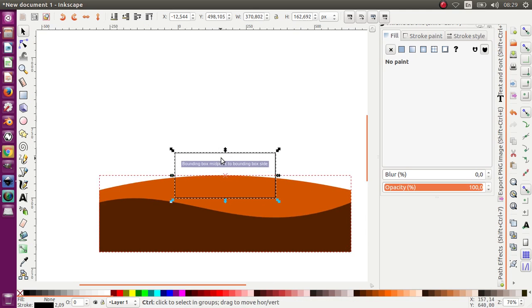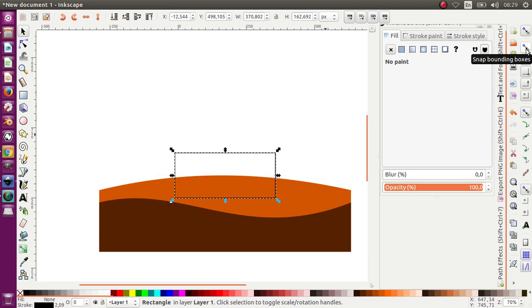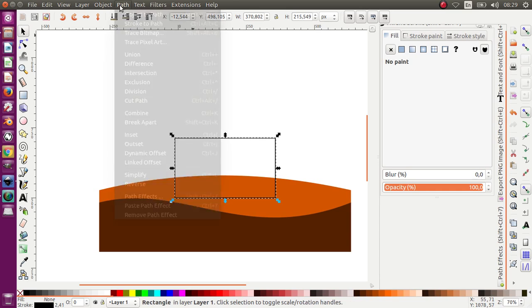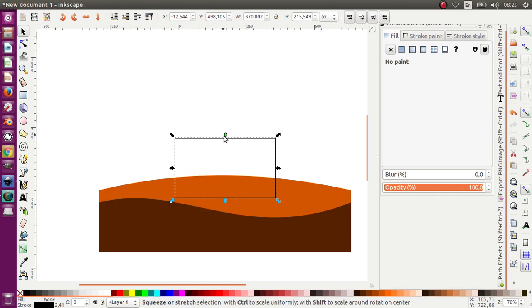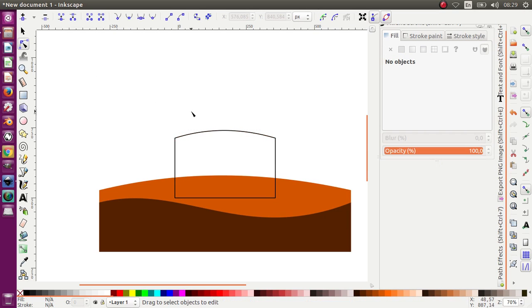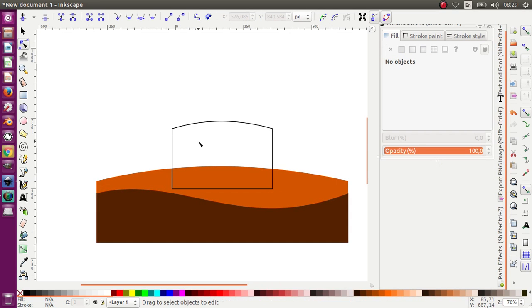I'm going to activate the snap bounding box, move it, and after that Path > Object to Path. Choose Edit Path by Node and move this while pressing the Control button on your keyboard, like this.